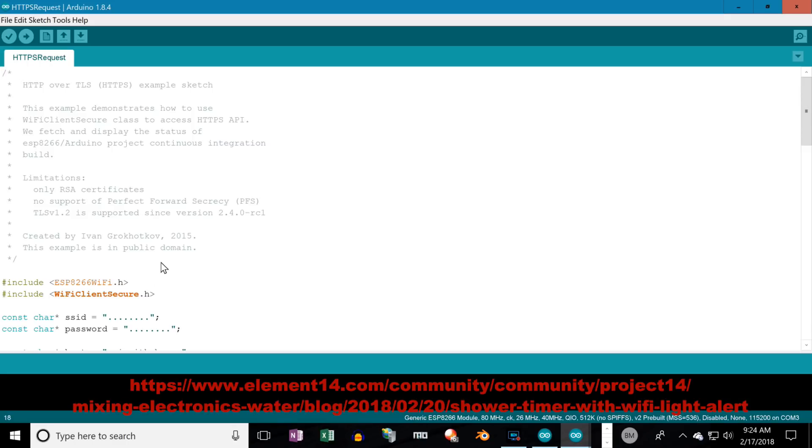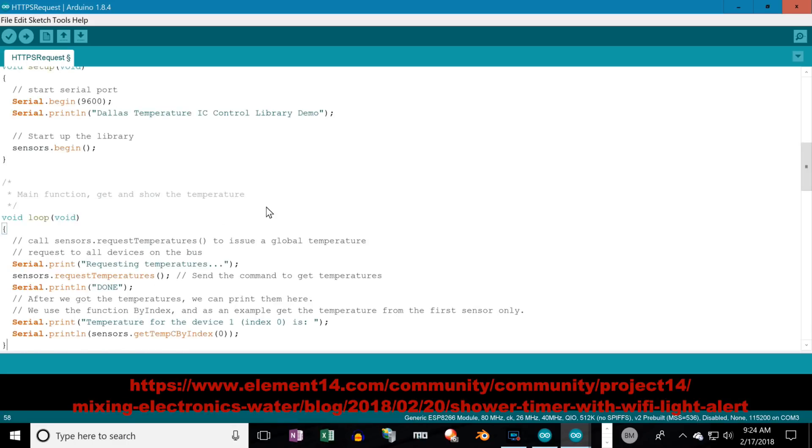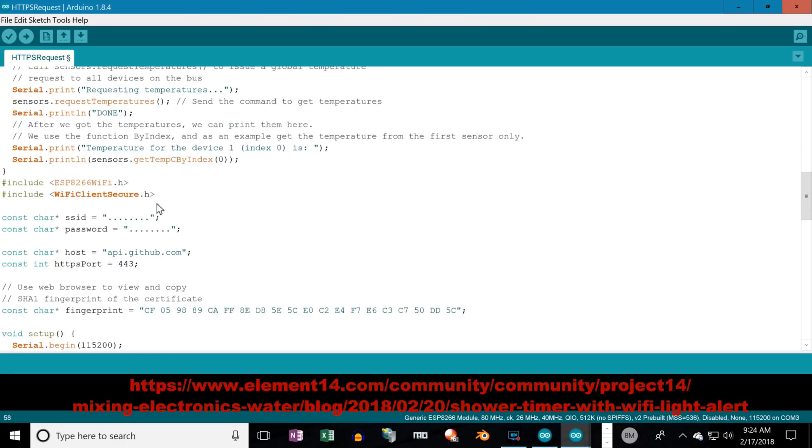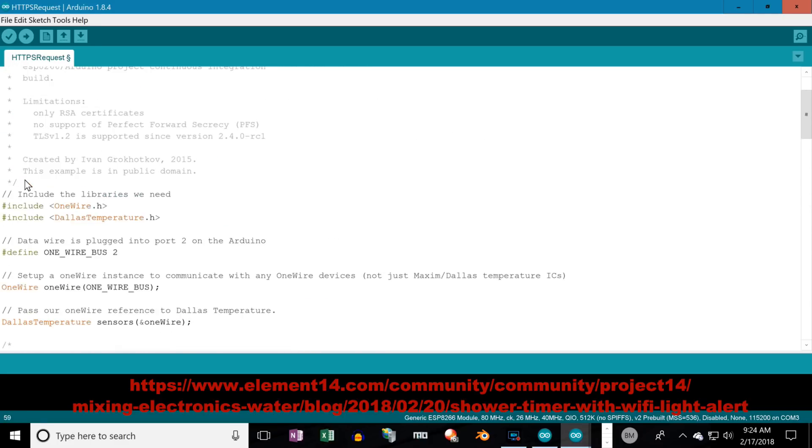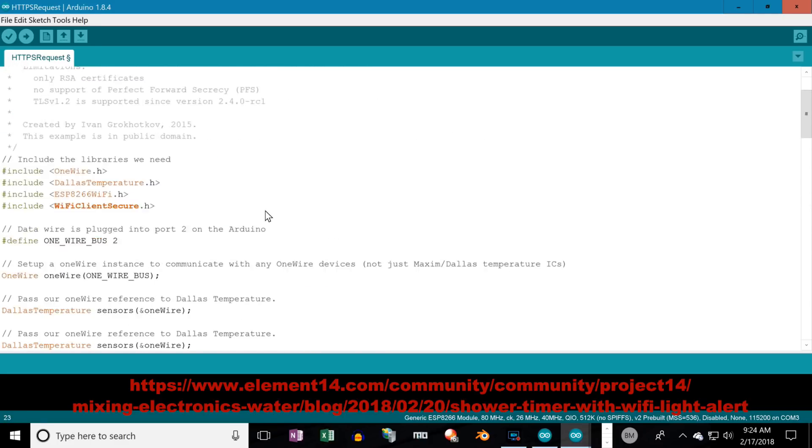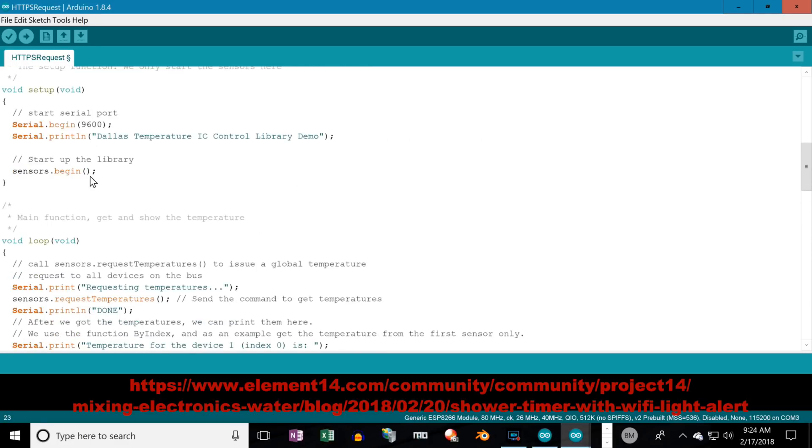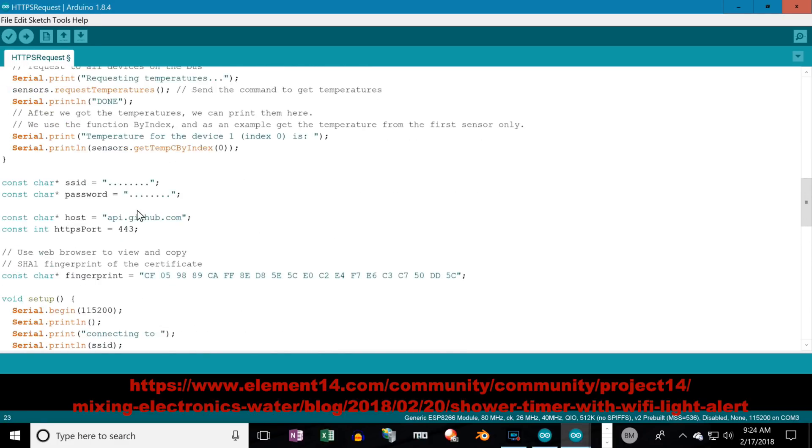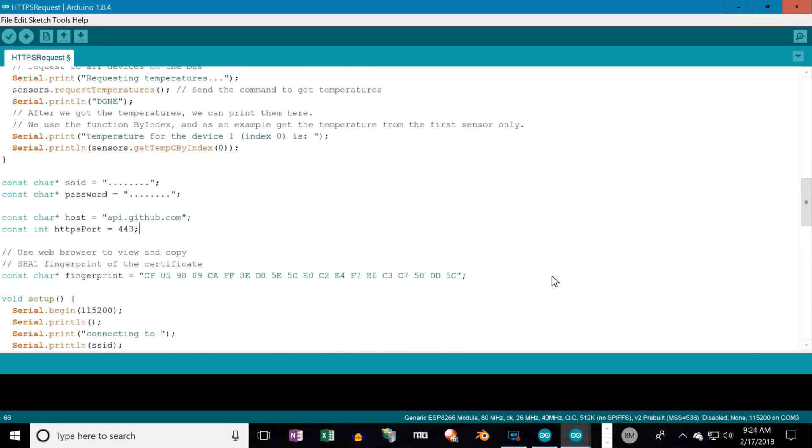Now, we can combine the code from the Dallas simple example with the HTTPS request example. Again, you can get this code at Element 14's Project 14. Just search for Shower Timer and you'll find it or type in the link below.